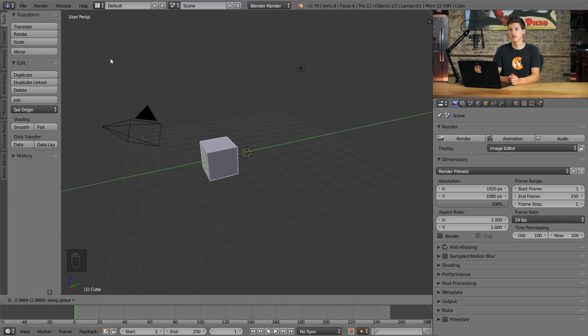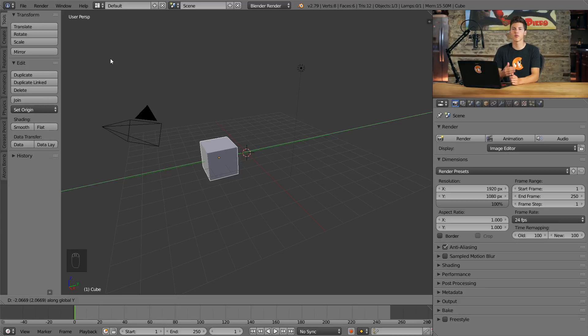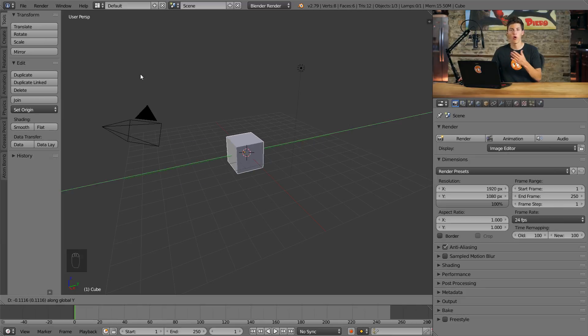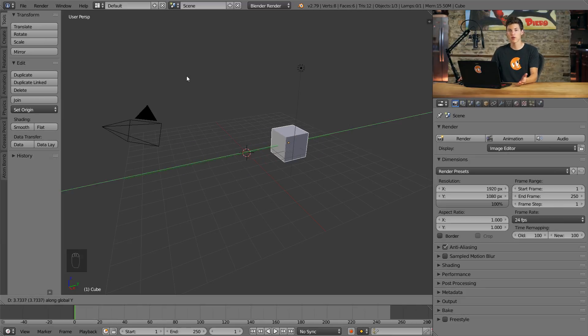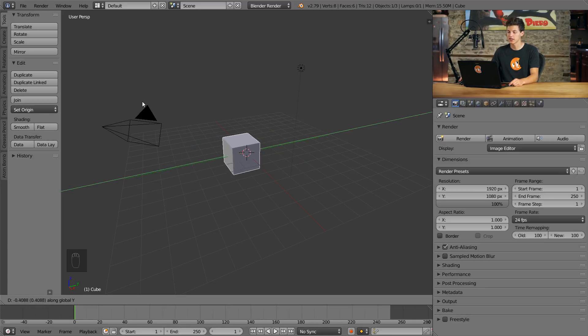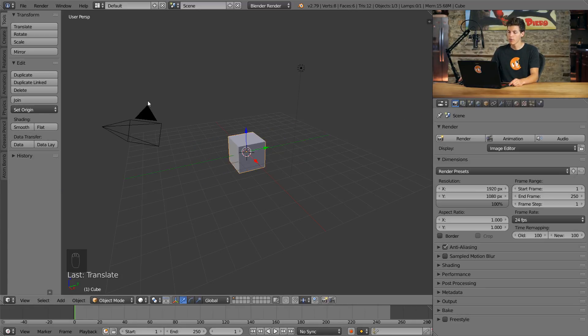Once we have a transform operator in check, if we press any 3D axis hotkey, it locks our 3D object to transform only on that axis. So here I pressed G for grab and then Y, and now it's only moving across the Y axis. We'll put this back at the center and try something else.